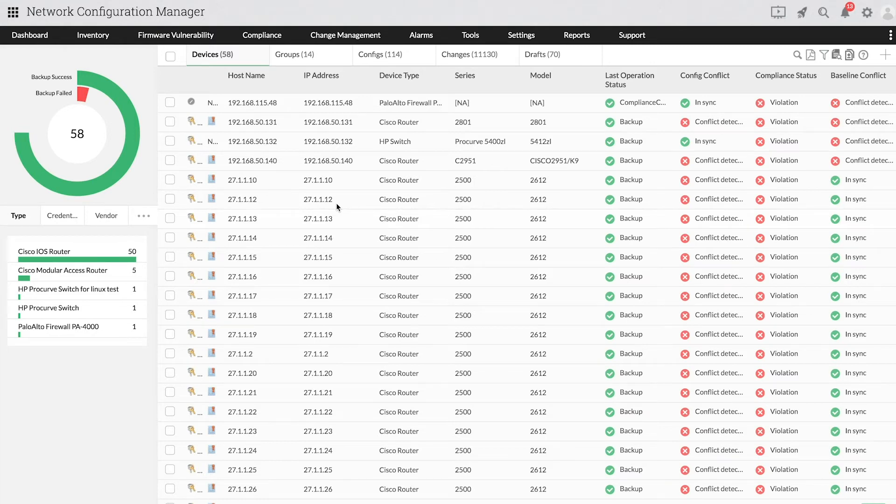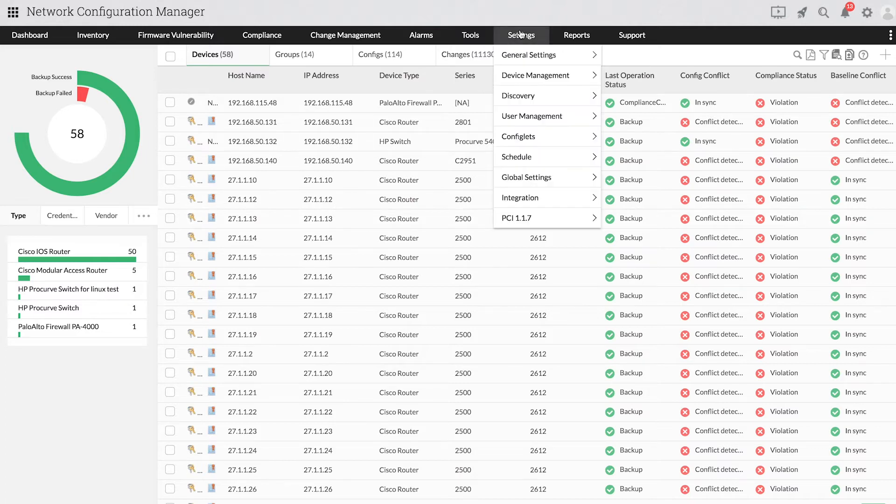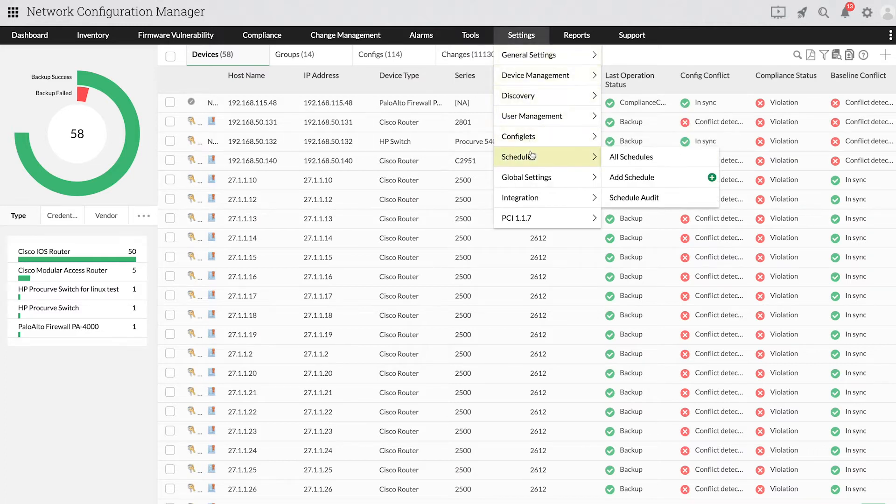Let's take a look at how to add a new schedule. First, click Settings. Then go to Schedule. Then click Add.